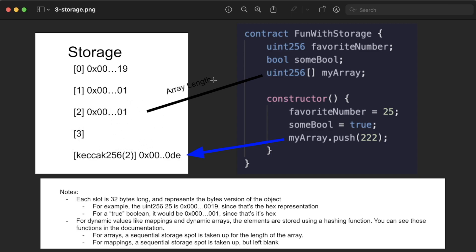For example, myArray variable here at storage slot 2 doesn't have the entire array in storage slot 2. What it has actually is just the array length. The length of the array is stored at storage slot 2. But for example, if we do myArray.push(222), we do some hashing function, which again you can see in the documentation.